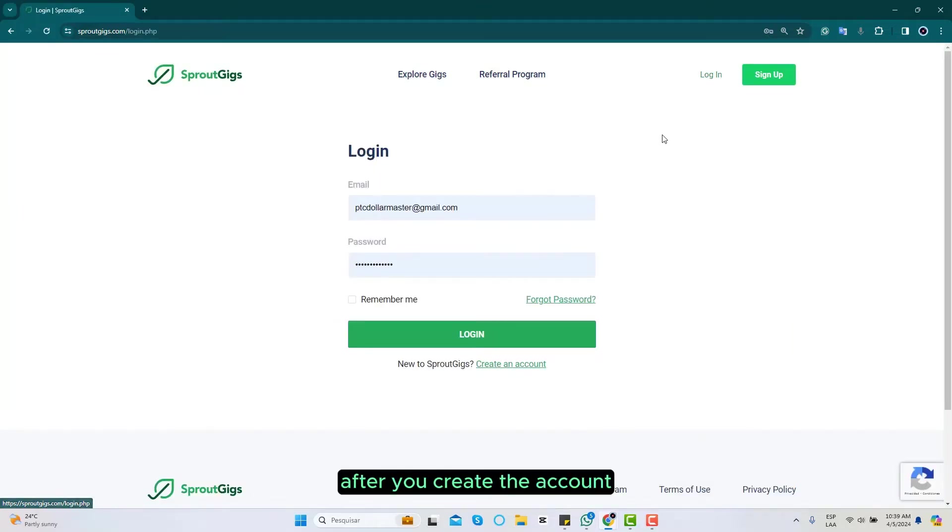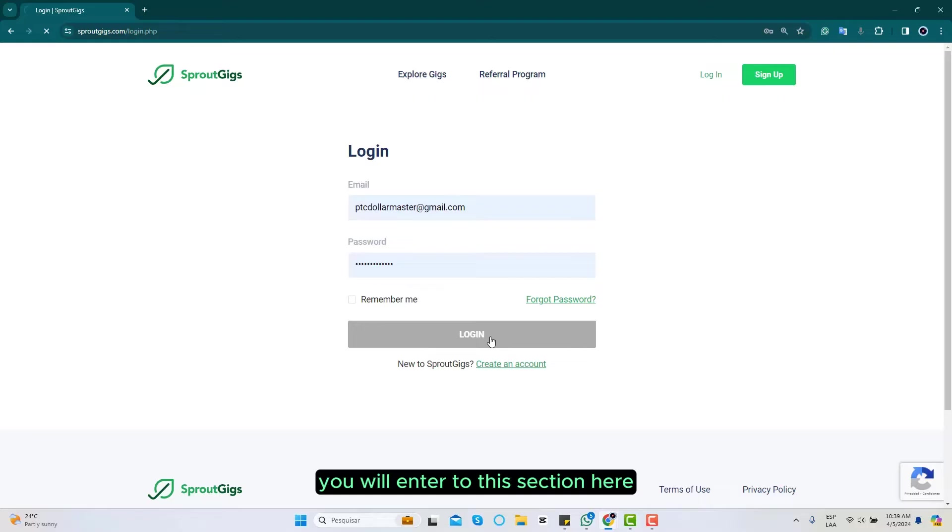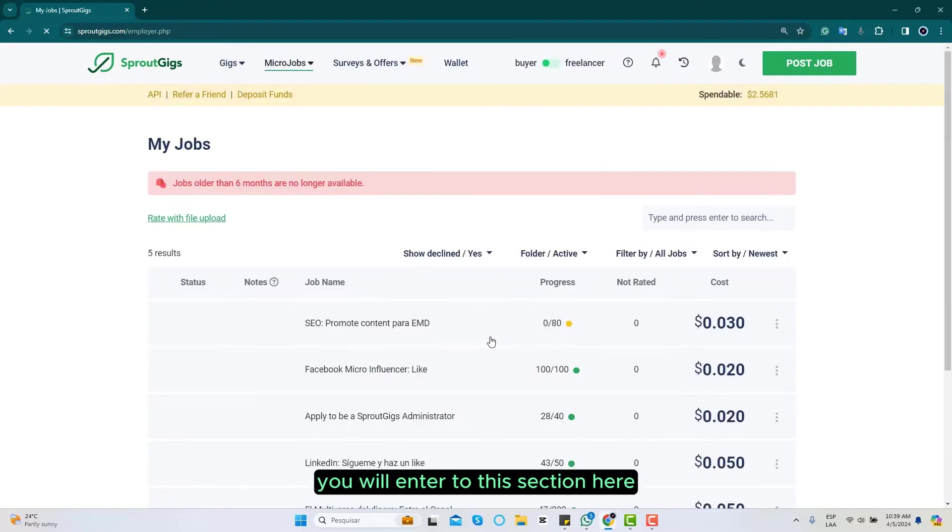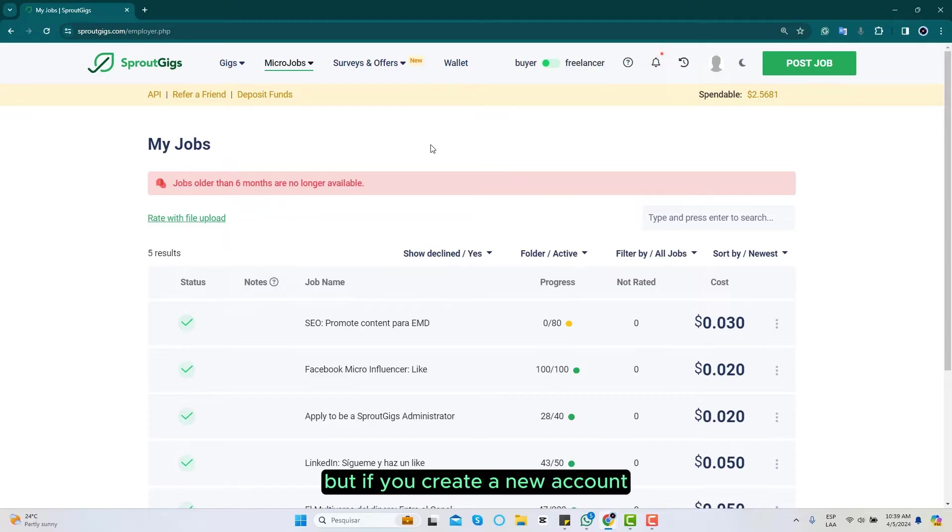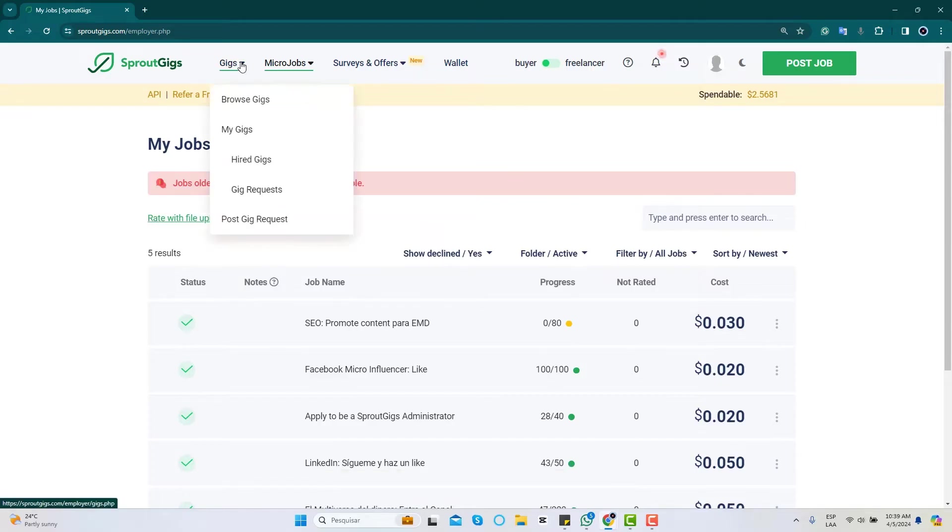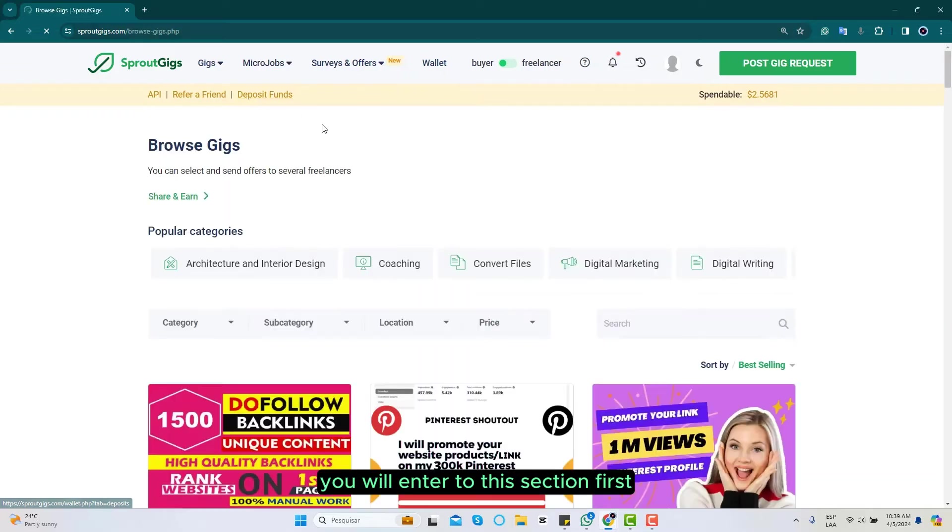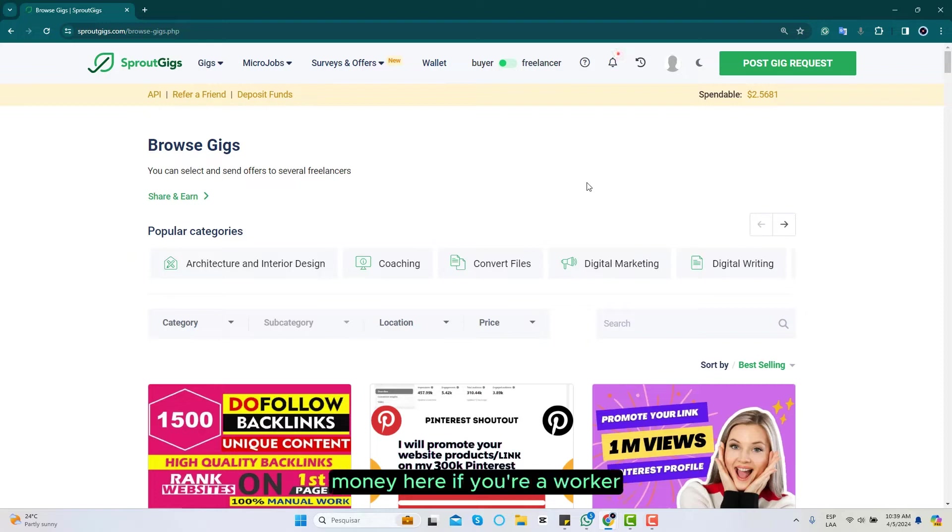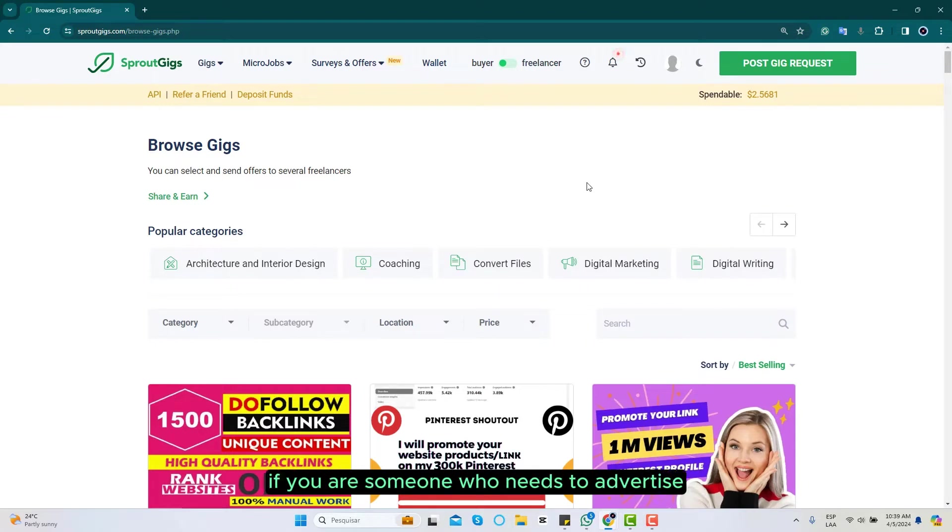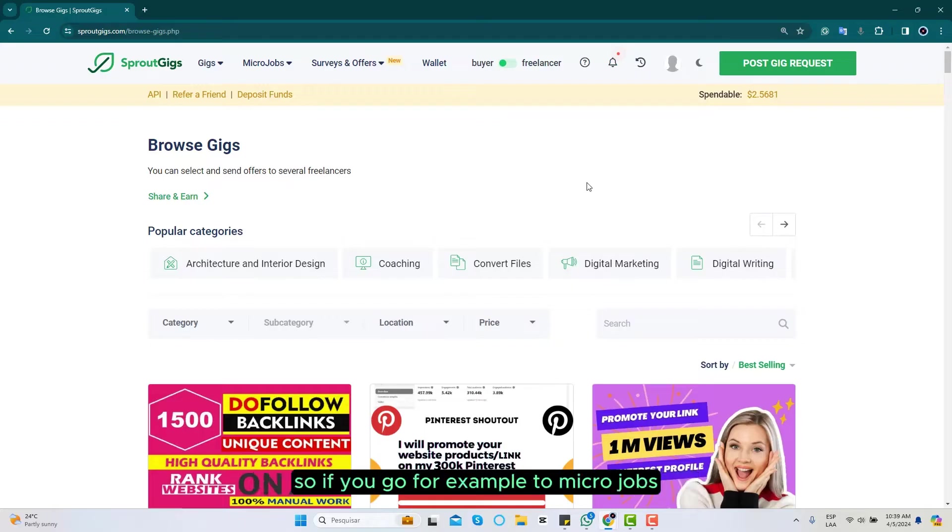After you create the account you will enter to this section here called micro jobs. What I'm trying to say is that you have two ways to make money here if you're a worker, and you also have a lot of alternatives if you are someone who needs to advertise or get some services.